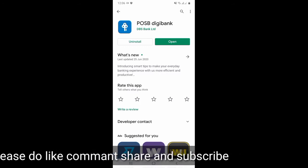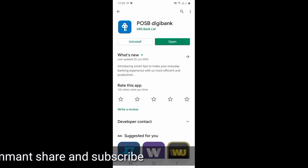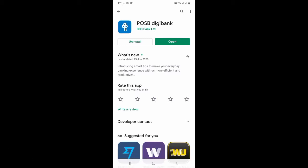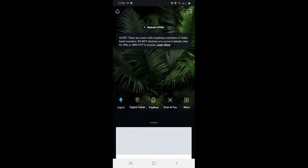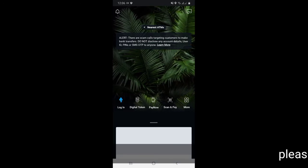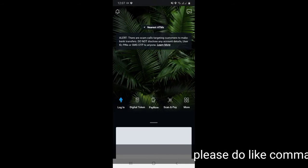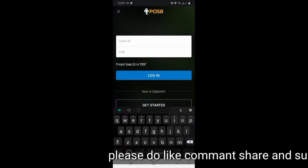If you click on POSB Digibank, you can download the app.